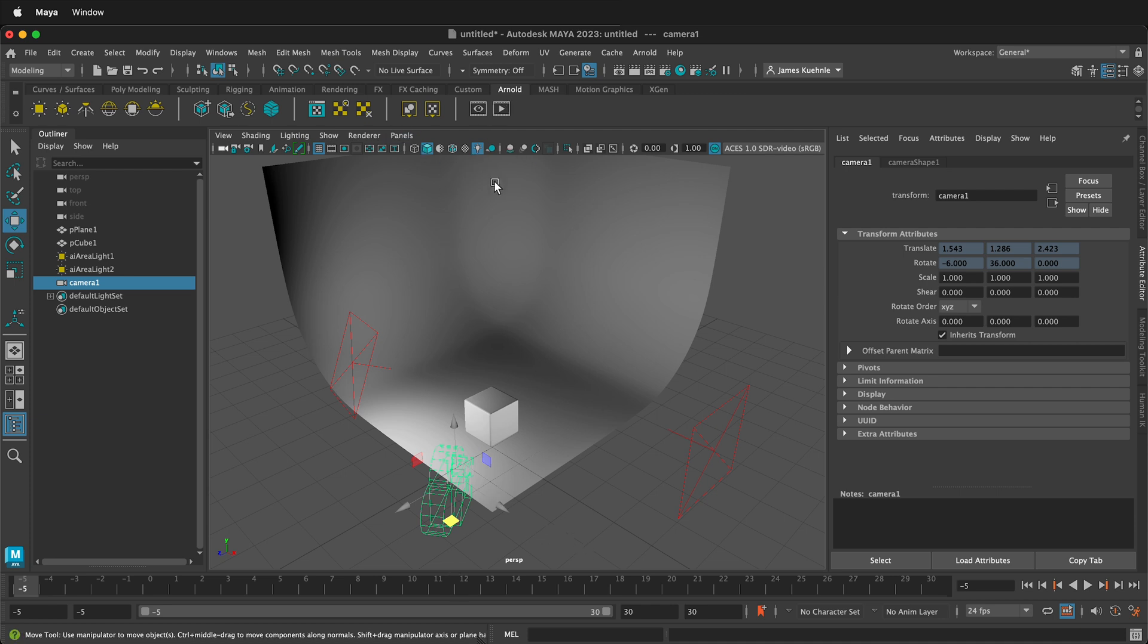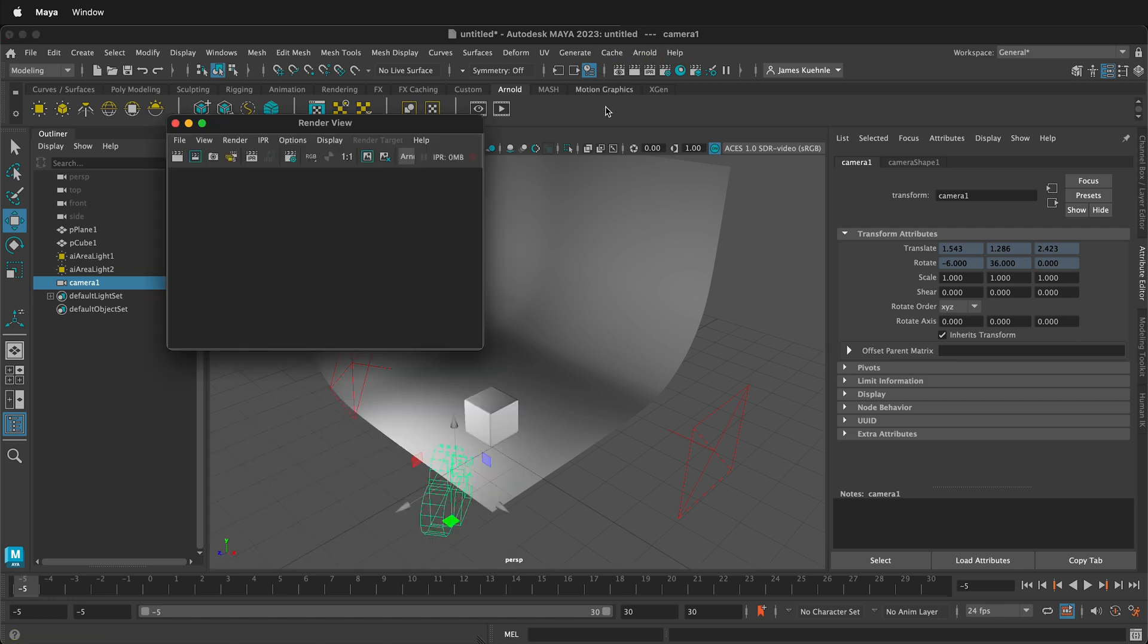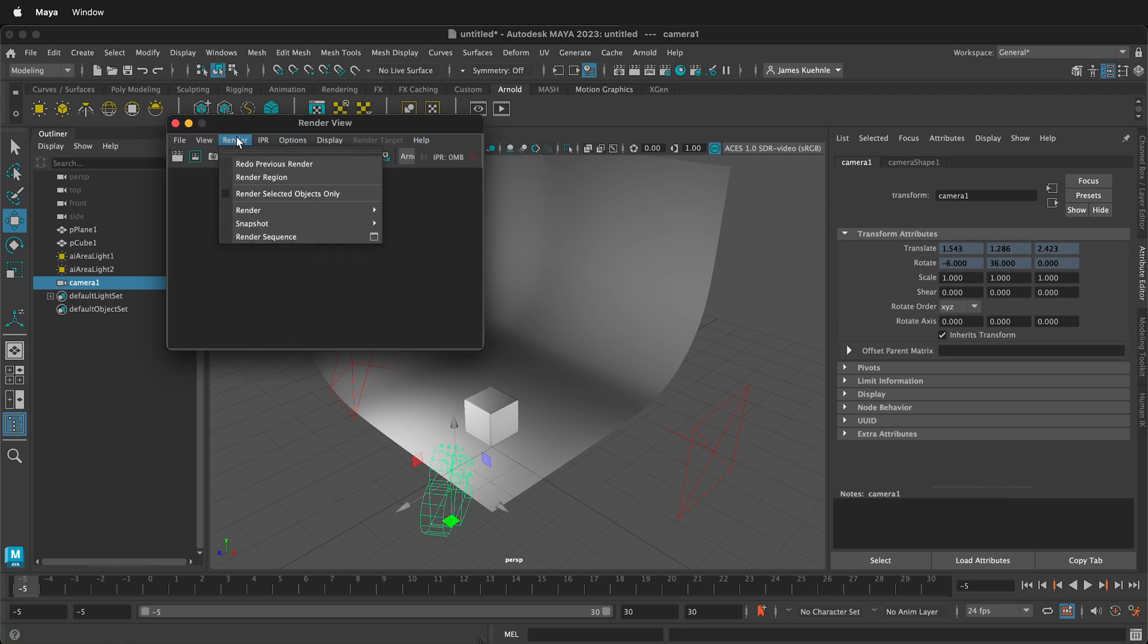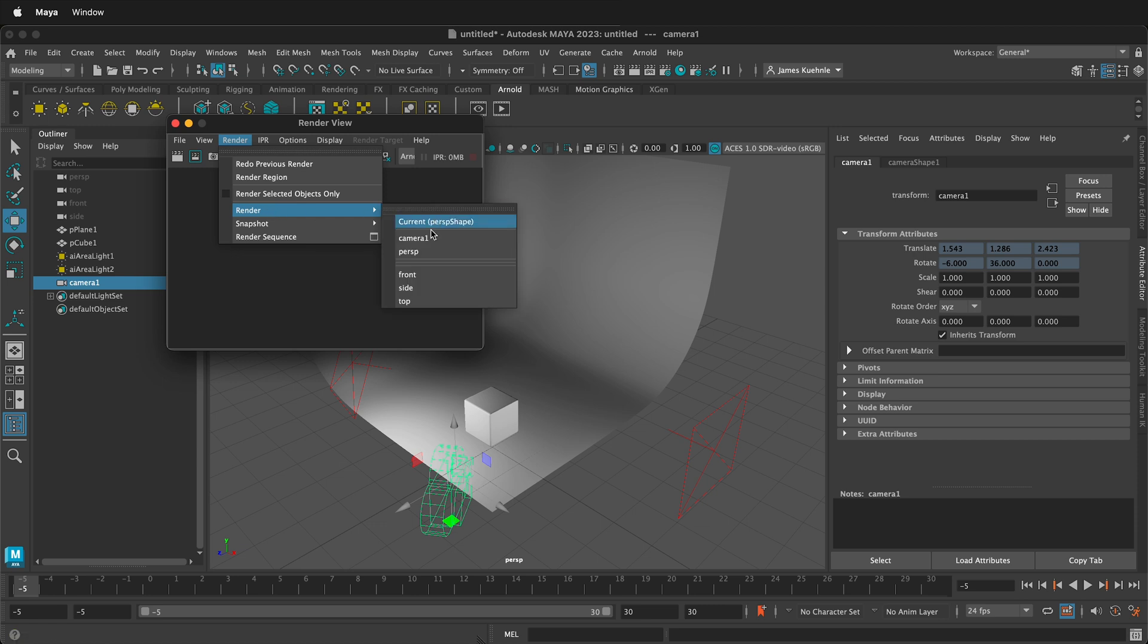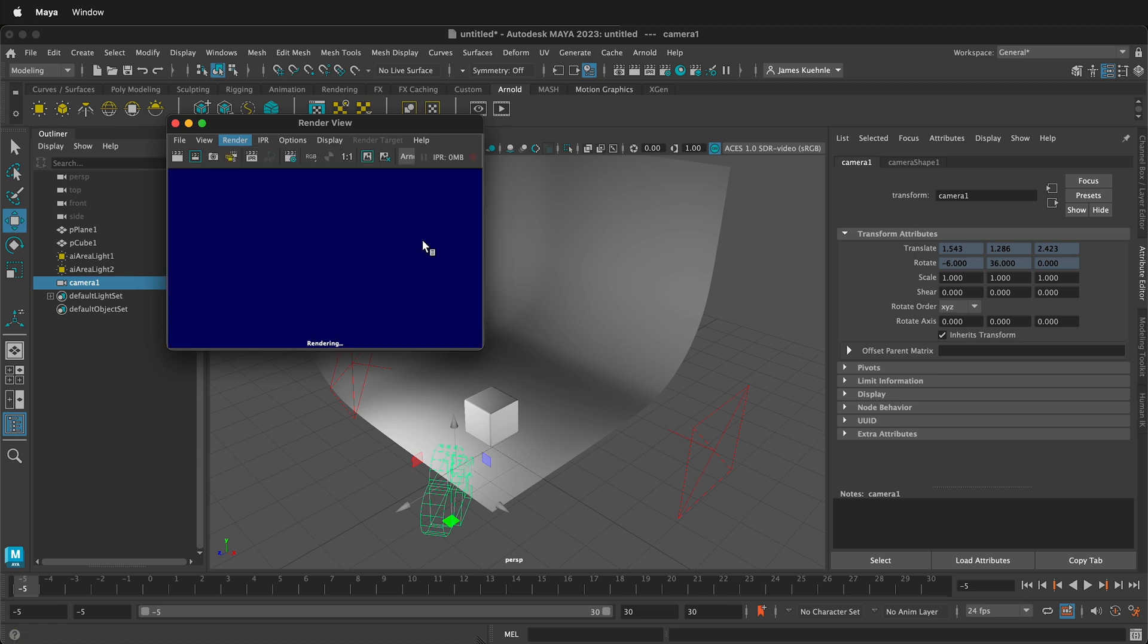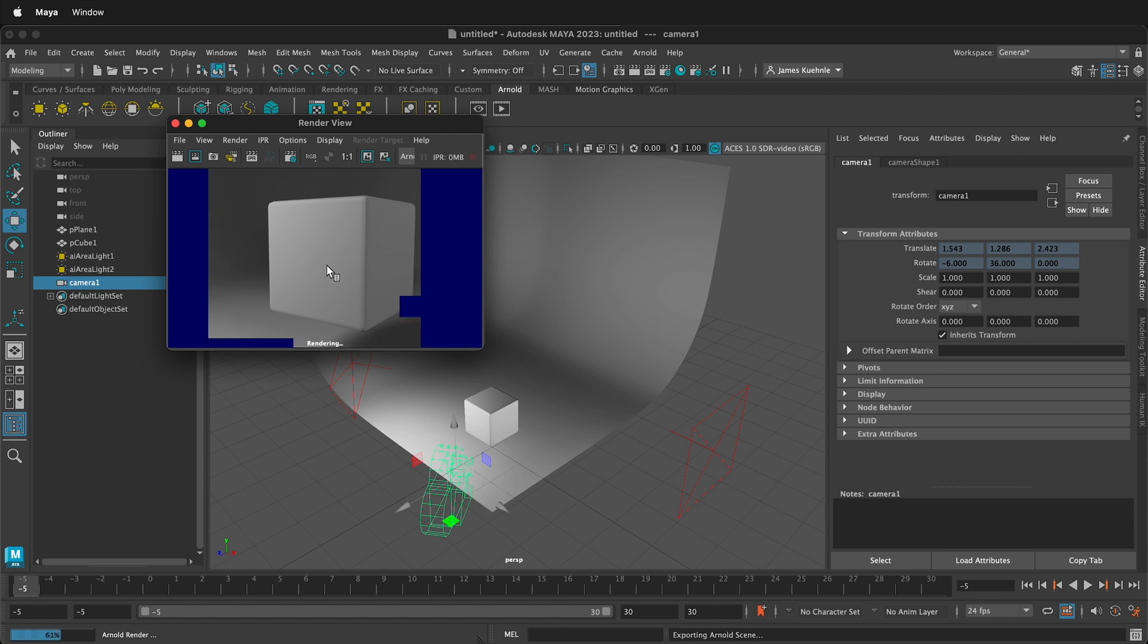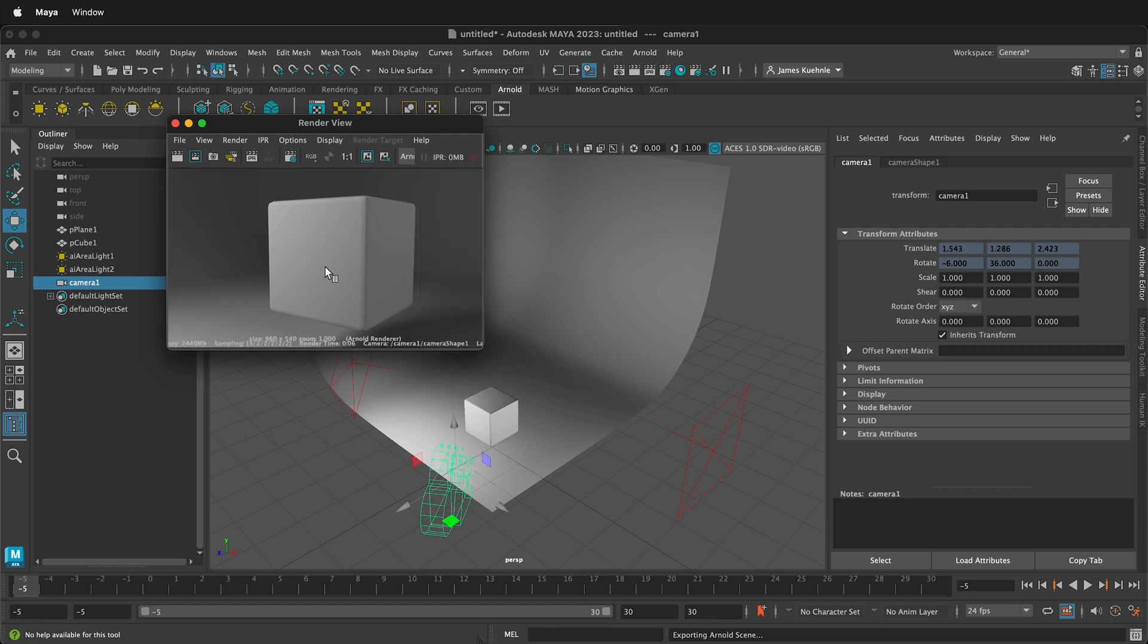So if I want to make a rendering, I can click the render button right here, this eyeball. And it's going to create a render view. So I can go render, and it will render, and I can render camera one. And there we go. We get that render. And it's going to render it with the Arnold render engine.